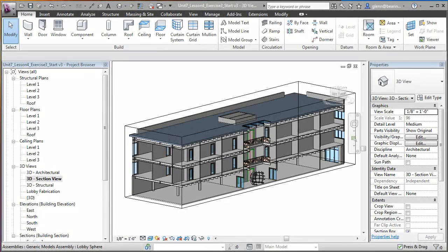We can use the new assembly features in Revit 2012 to isolate the building elements that will be fabricated and to create views containing the information needed for fabrication. Let's zoom in on the lobby and atrium of this three-story building and take a look at a few examples.